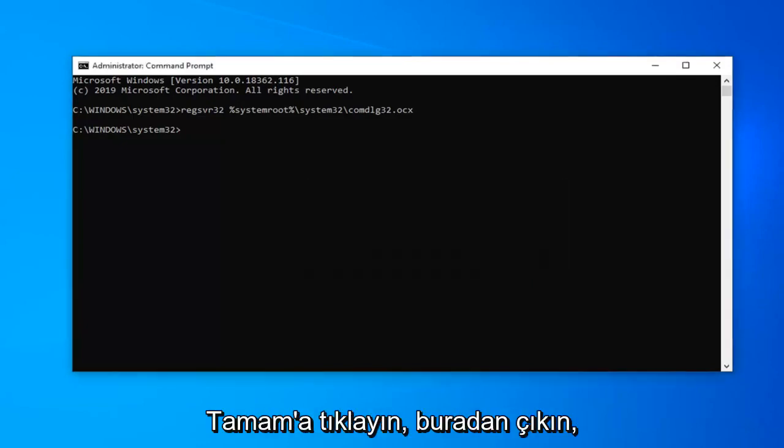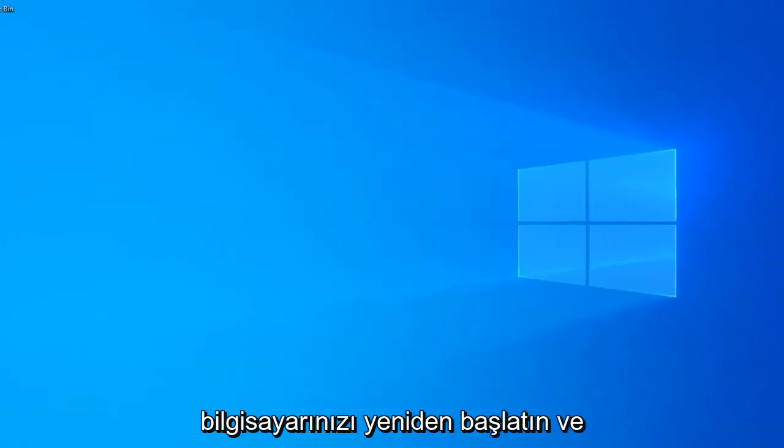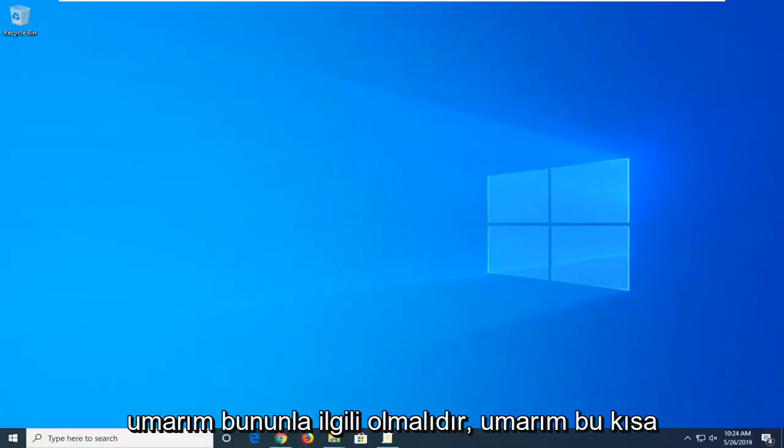Click on OK. Close out of here. Restart your computer and that should hopefully be about it.